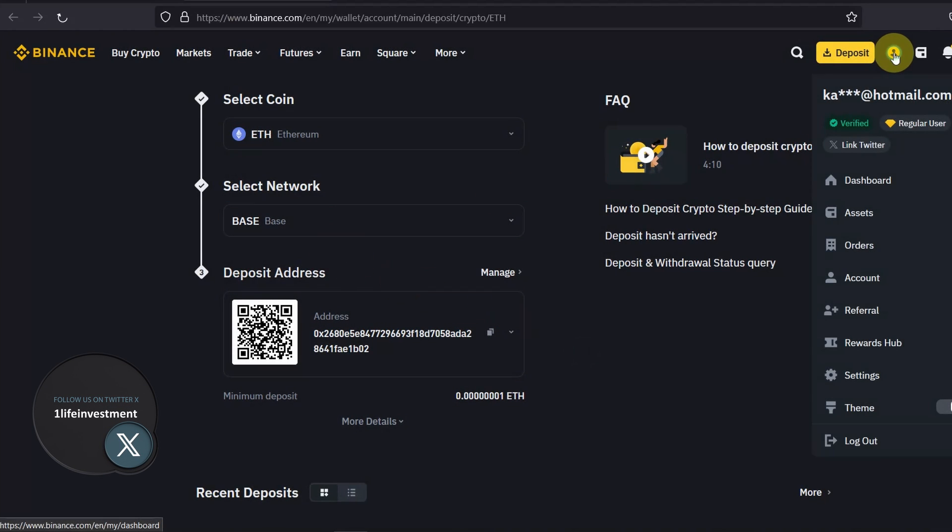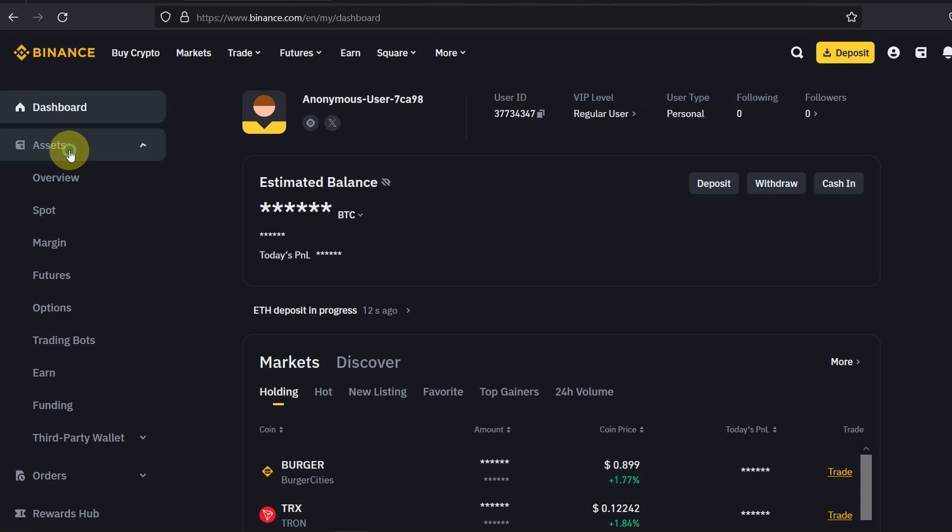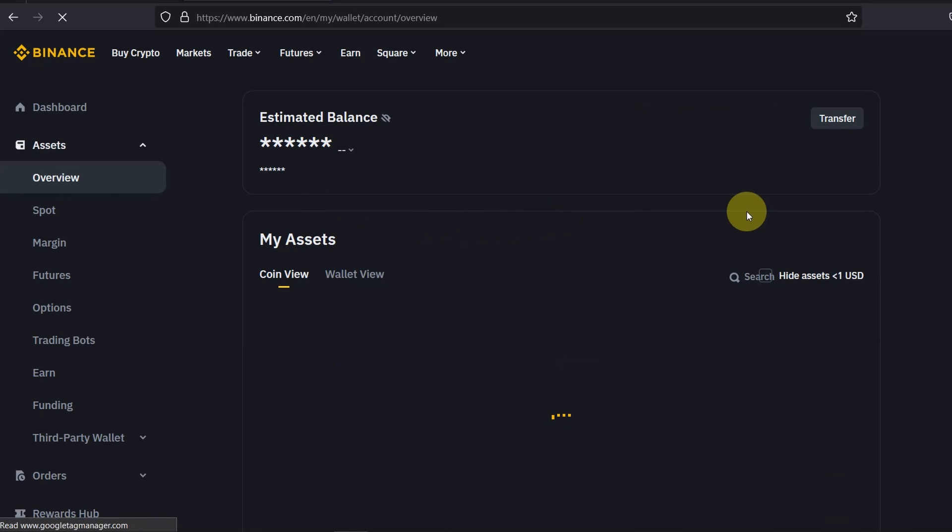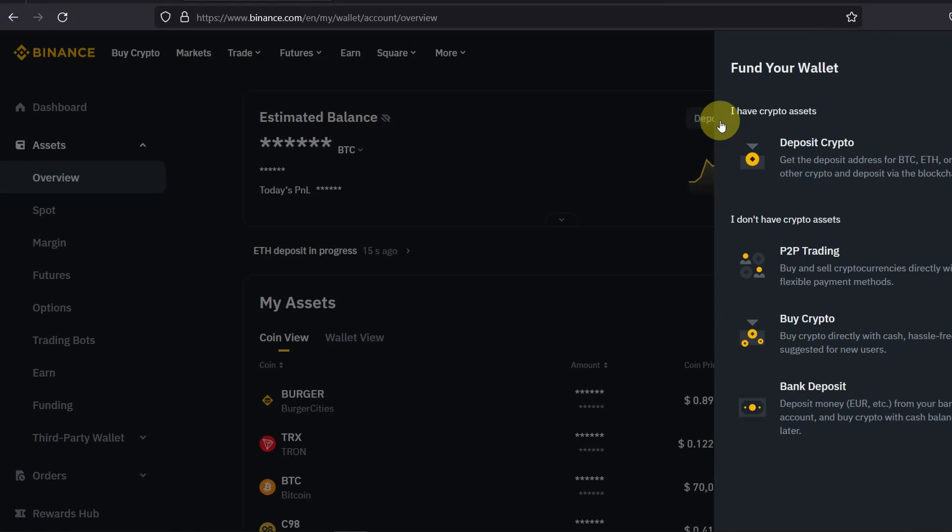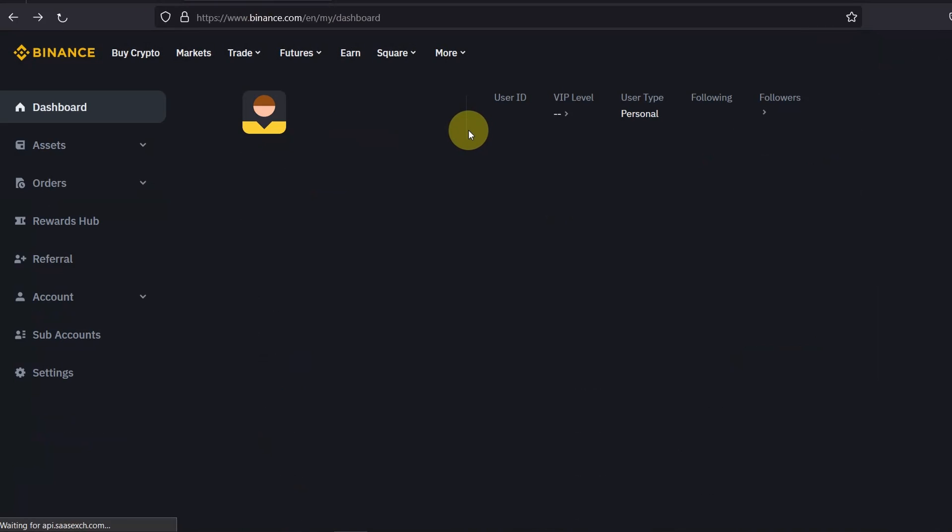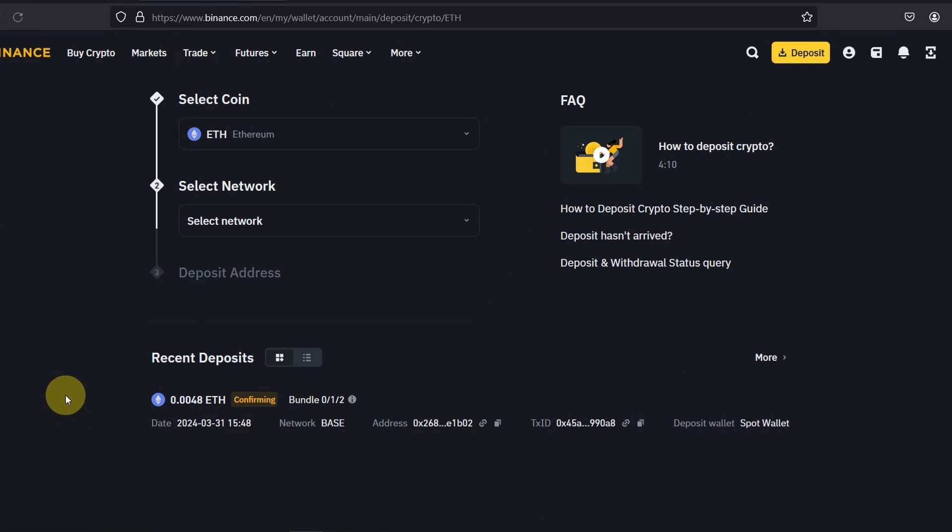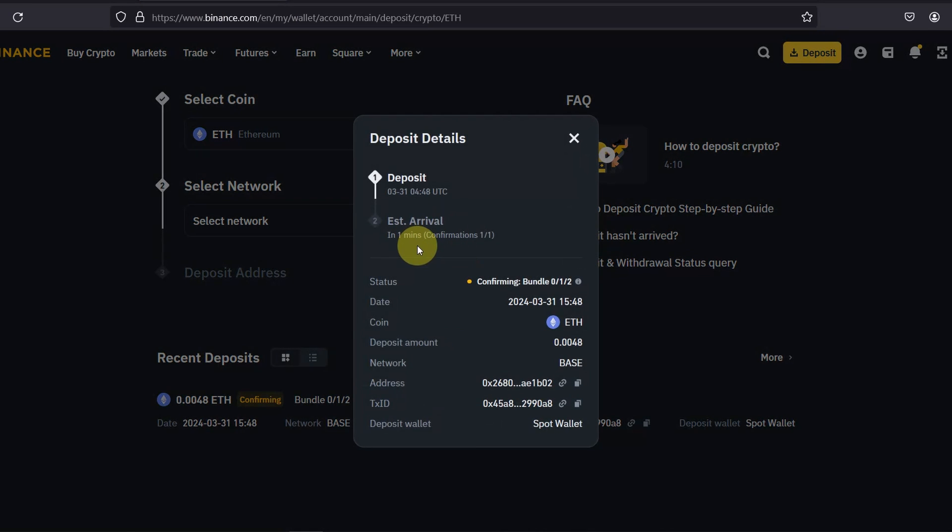If you go back to your assets overview and refresh the page, as you can see it's confirming and if you click on it it will show you that it needs one confirmation and roughly it's going to take a minute. Give it some time.